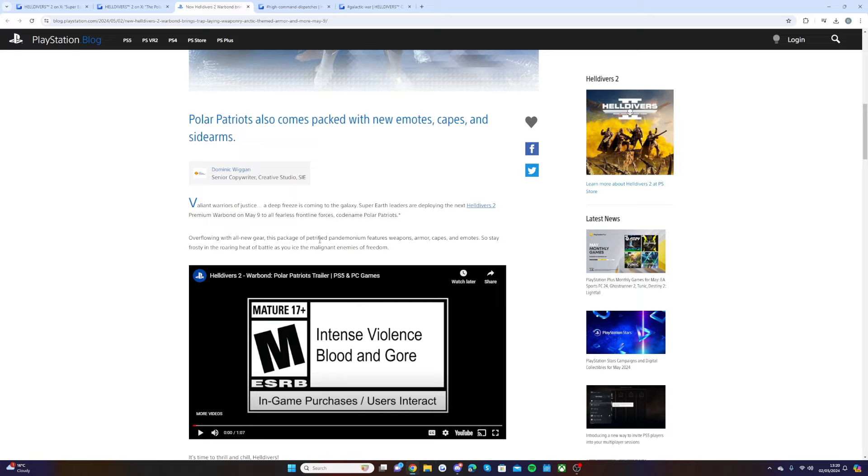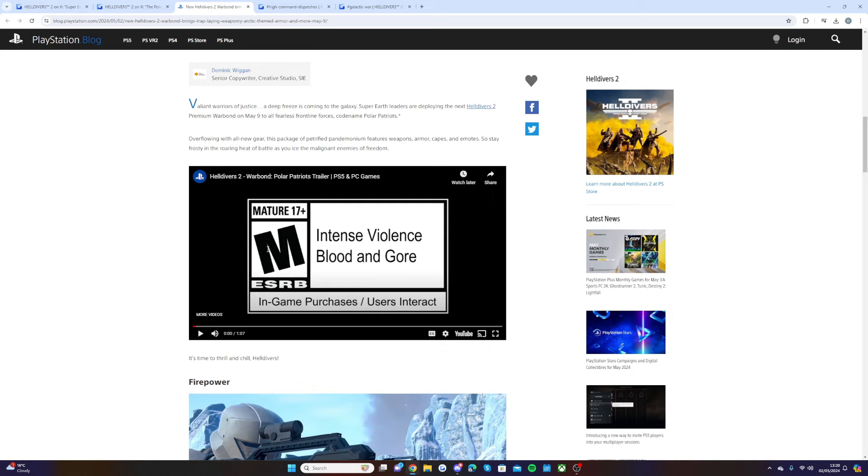Overflowing with all new gear, this package features weapons, armor, capes, and emotes. So stay frosty in the roaring heat of battle as you ice the enemies of freedom.